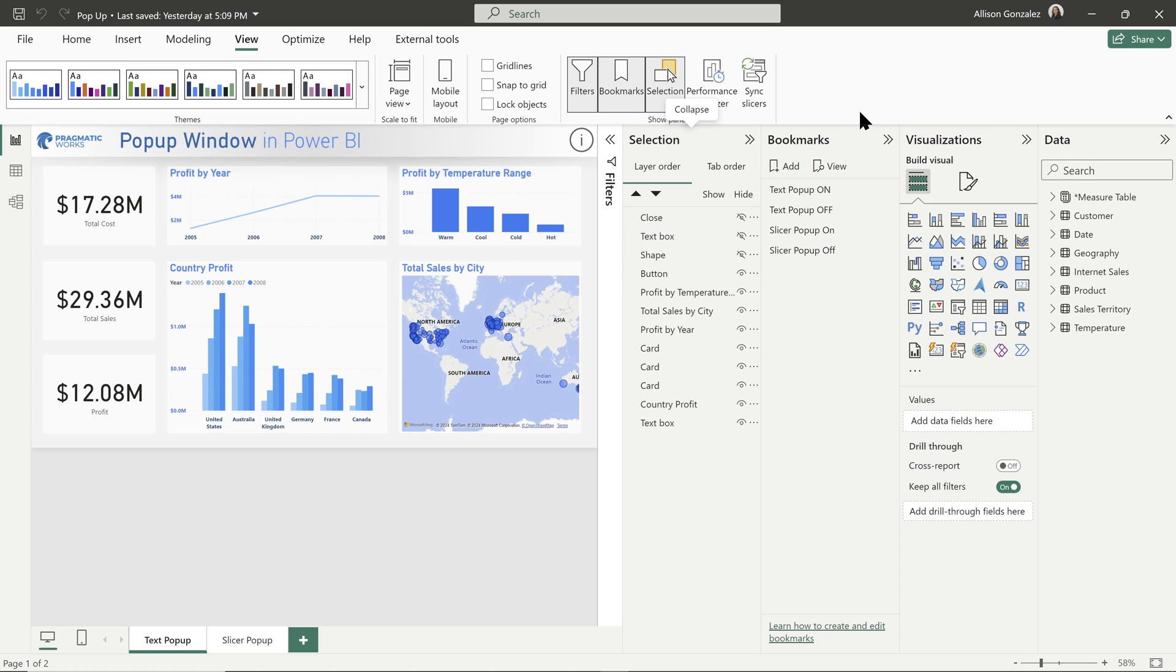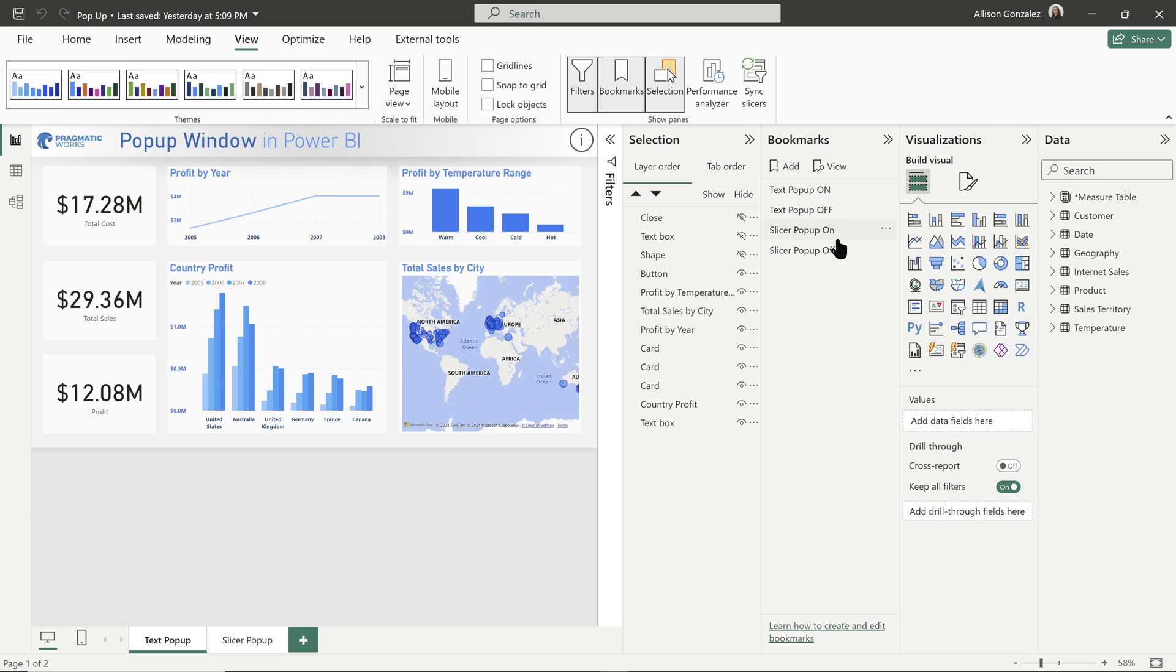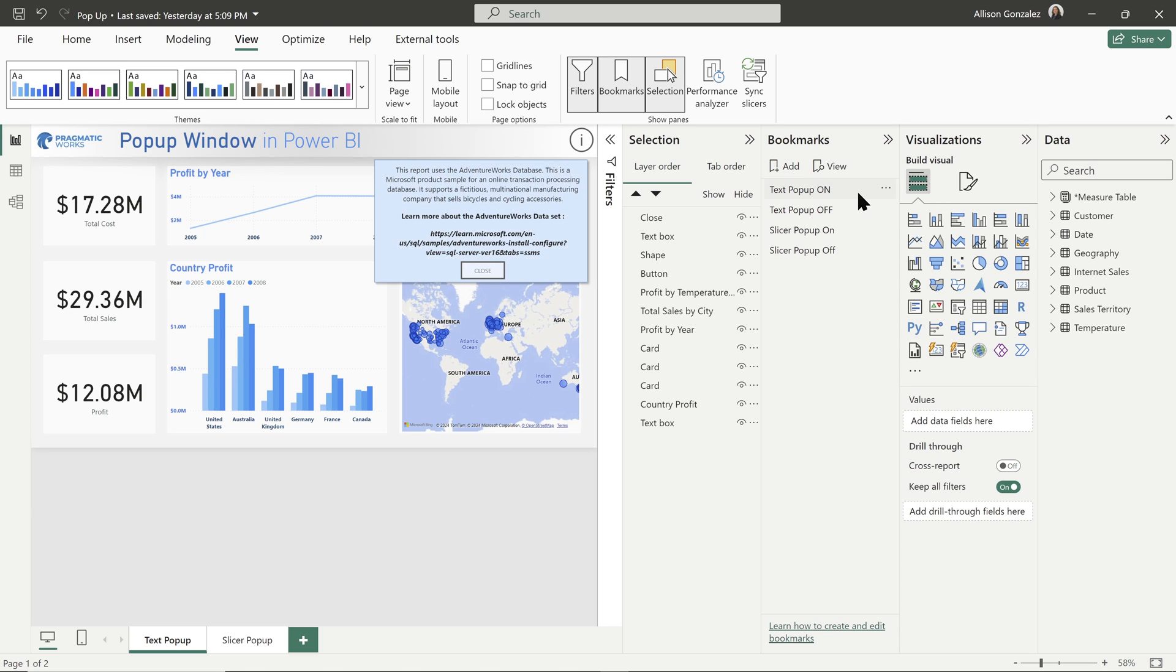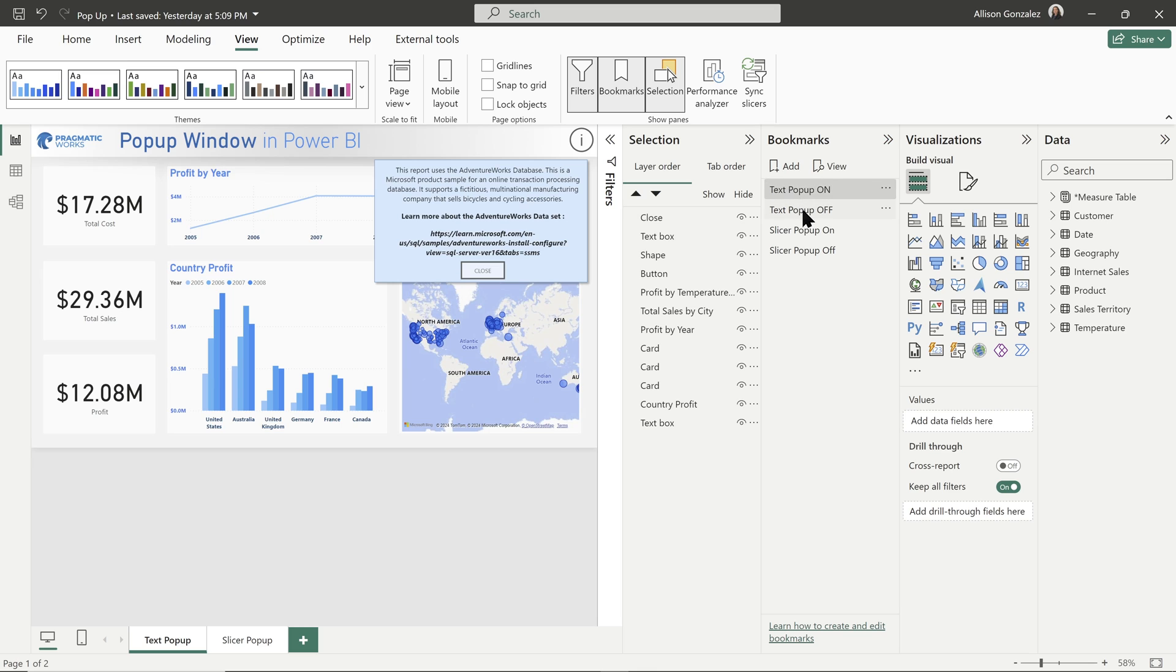So we can see right here in our selection pane, all of the different things that are on our page. Notice that we have three of the elements on this page are hidden. Let's take a look now at our bookmark pane. These first two bookmarks are on this page for my text popup. The next two are for my slicer popup.